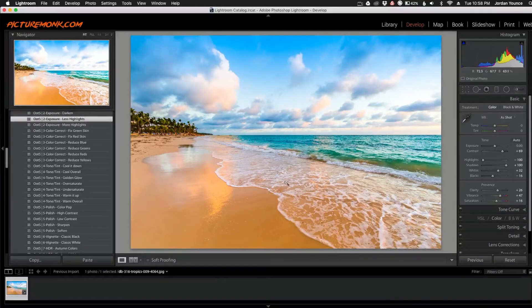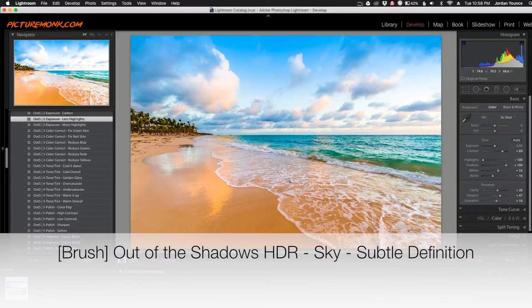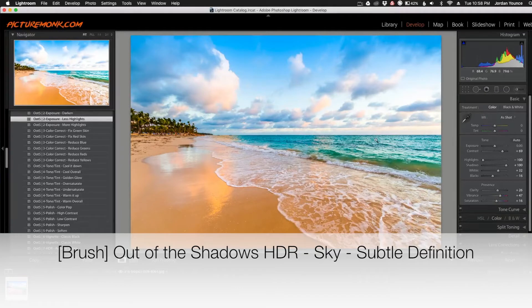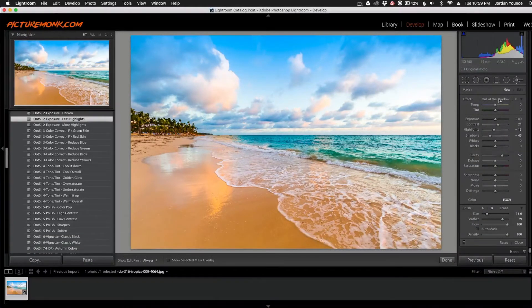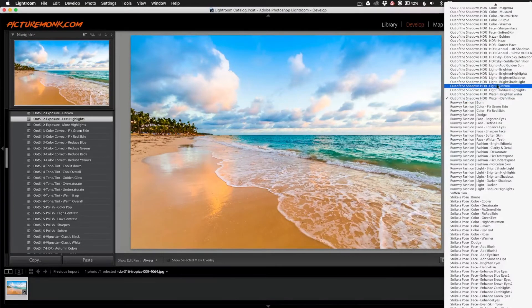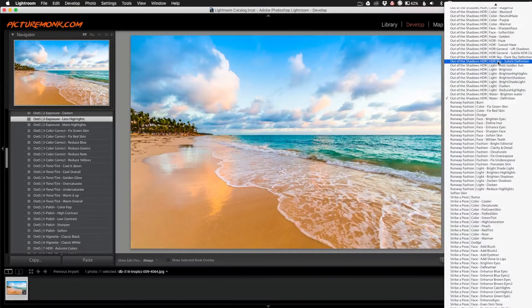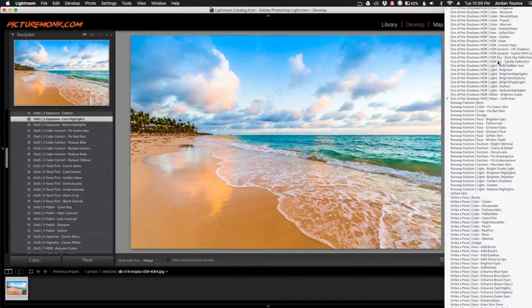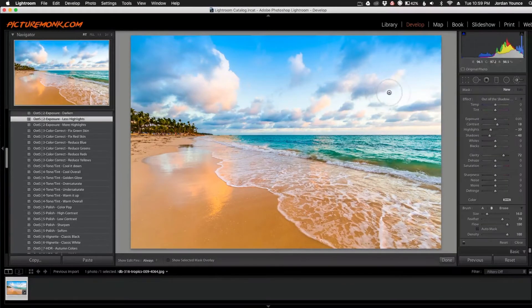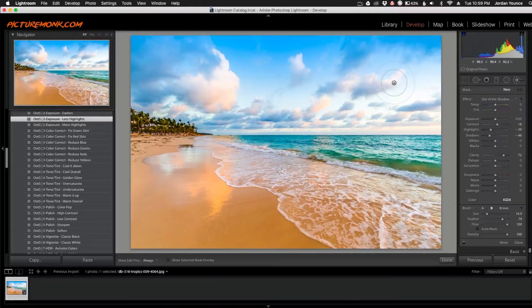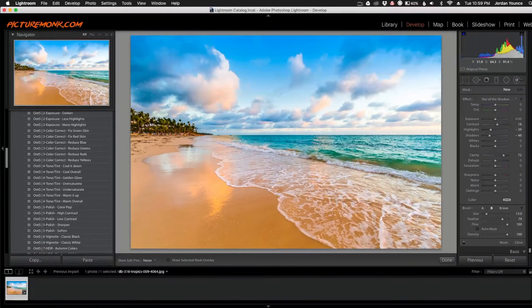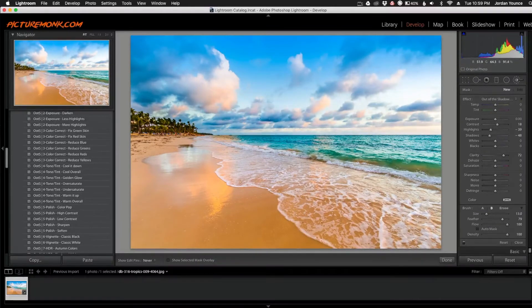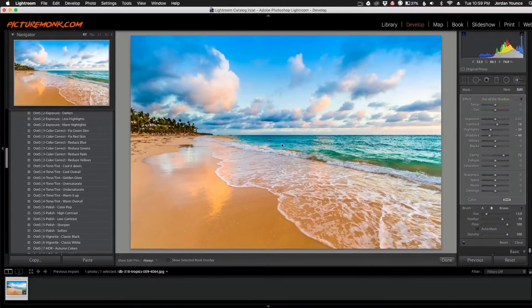The first brush we're going to apply is the Out of the Shadows HDR Subtle Sky Definition. So I'm going to go over here to my adjustment brush, click that, click new, and then go in the effect tab to Out of the Shadows HDR Subtle Definition. And here is where I will paint in the part of the sky that I want to bring out. So I'm just going to paint all the way across the sky. Just kind of get close there. I don't want to take up too much of that. There we go.